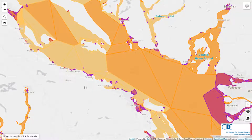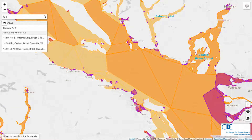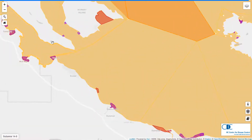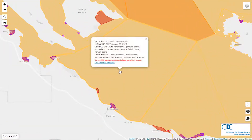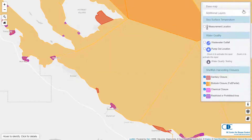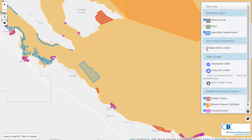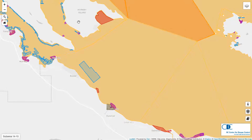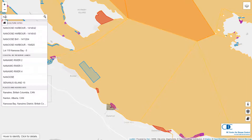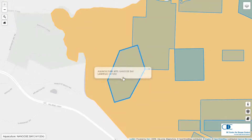Searching for a sub area is as simple as typing the area number and the sub area number separated by a dash. For aquaculture sites and reserve lands, simply search for the name of the area and you will see the search results organized by layer. Searching for Nanus Bay, for example, will bring up the several aquaculture sites located there as well as a reserve area called Nanus.